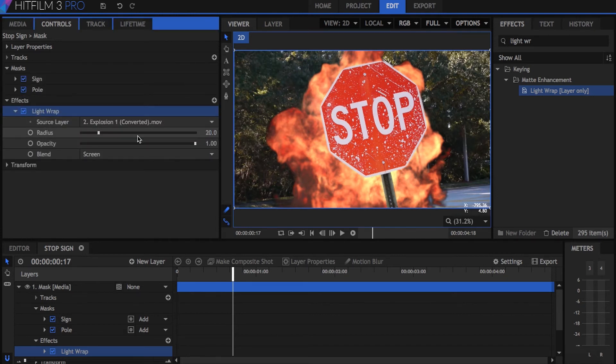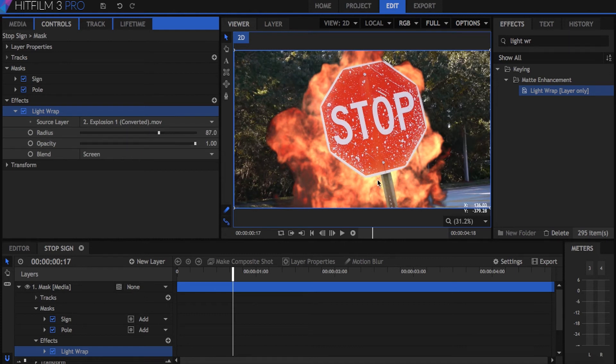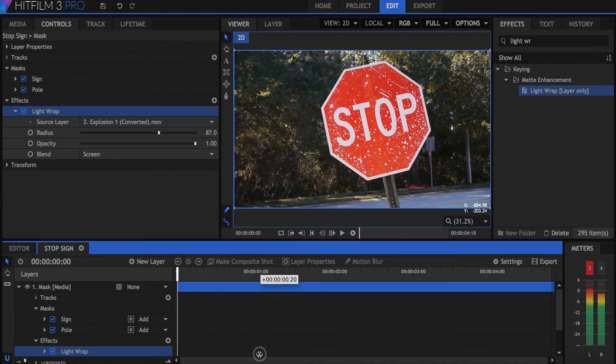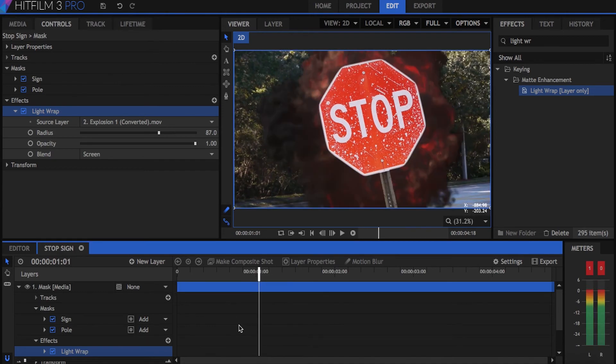Before mask tracking, I would have had to keyframe the mask position by hand, which is a time-consuming and very meticulous process depending on your shot. Now with Mocha it pretty much does the tracking for you easily and quickly.